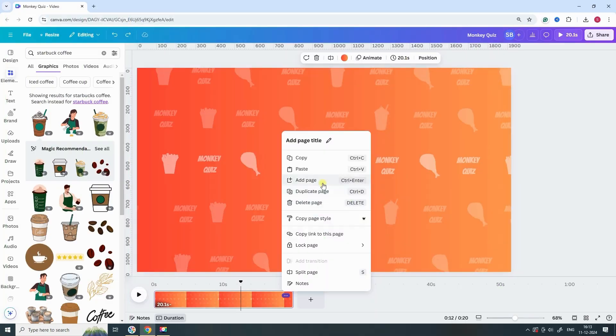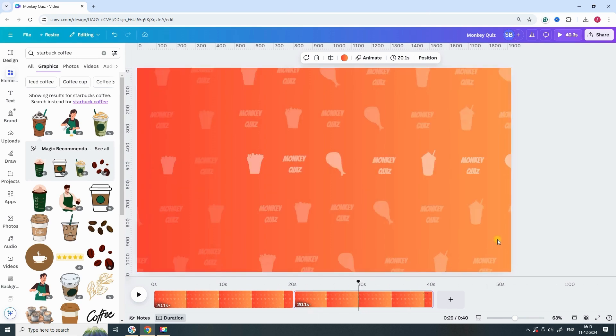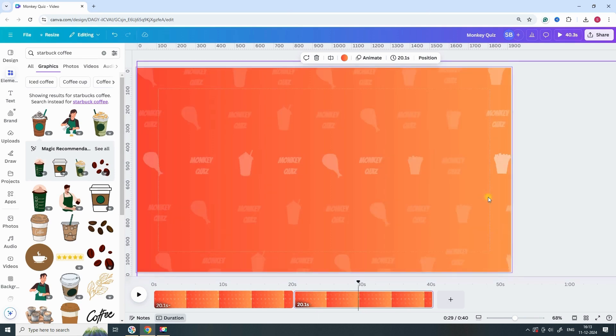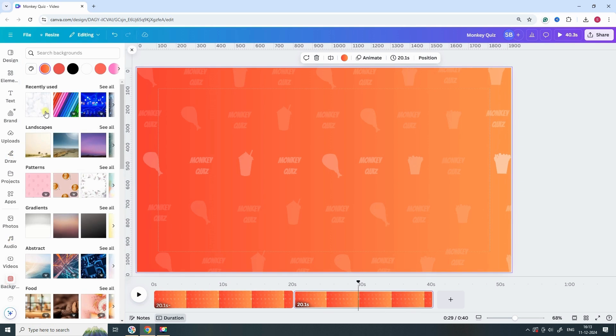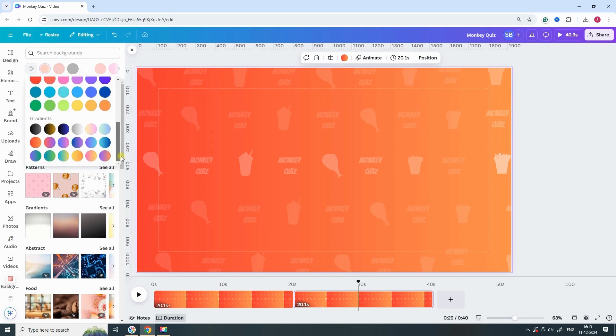Duplicate the page to create a second version. For the new page, change the background to a different gradient color.